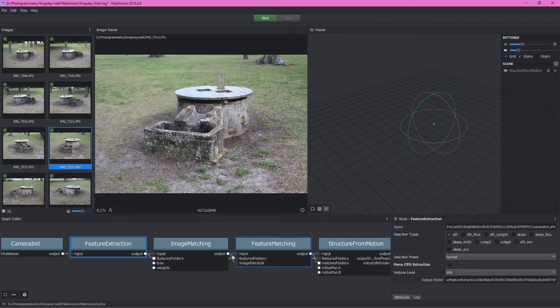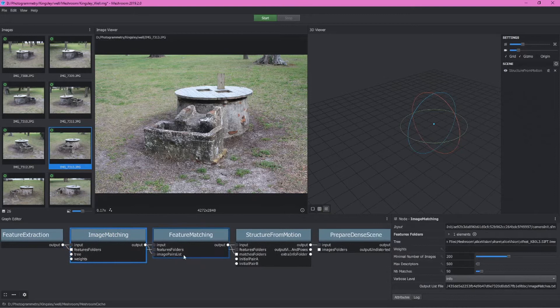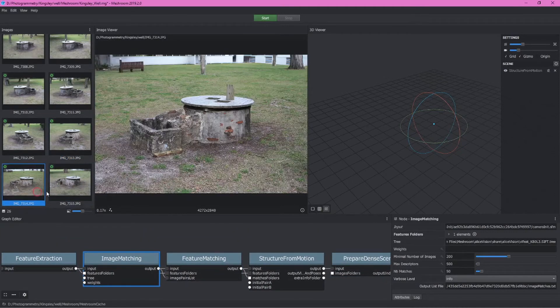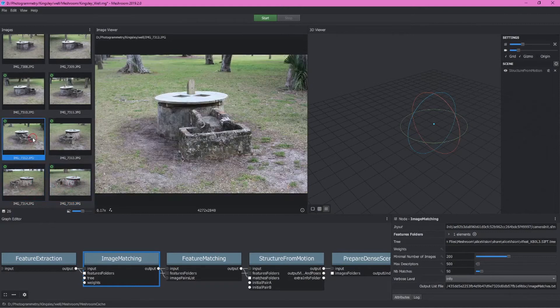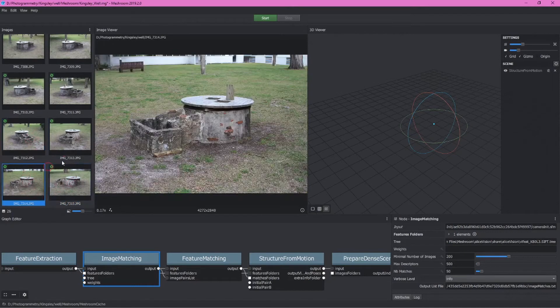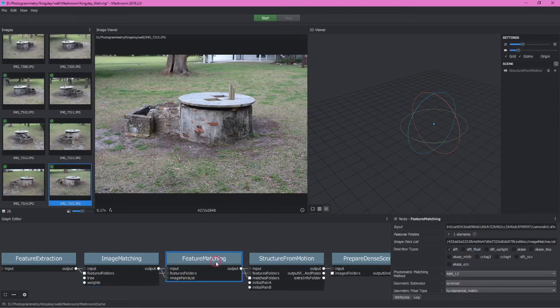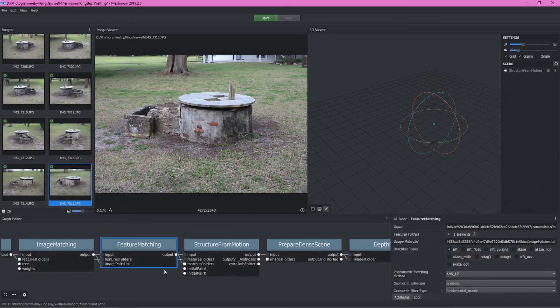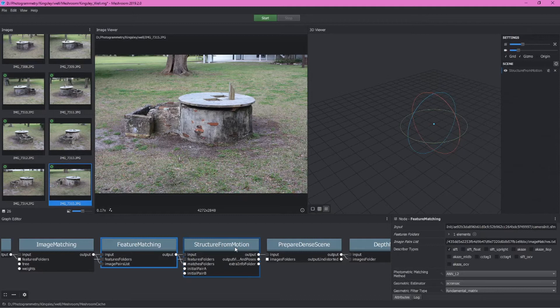We can for the most part leave image matching alone. These defaults are going to be good. This is of course just where the program will go through these different images and find points in common between images and match them up. Feature matching is then an intermediate step before the structure from motion node, which is going to actually construct a point cloud representing this feature in 3D space.